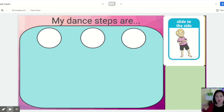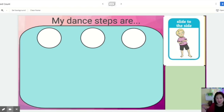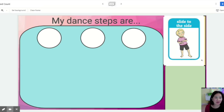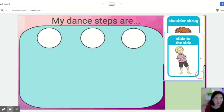You are going to create your own dance, and this time I want you to write down the numbers and the steps. Over here there are all different steps you can choose from.